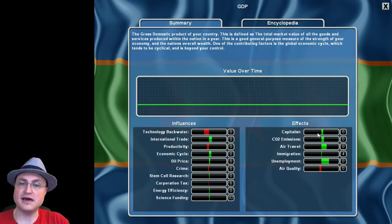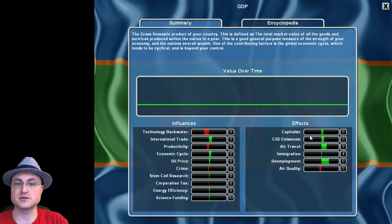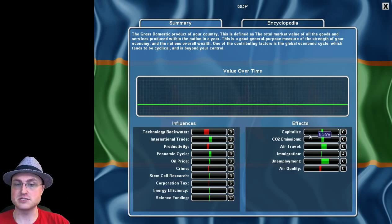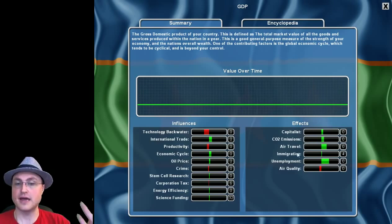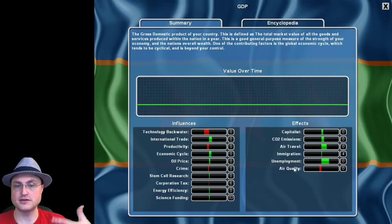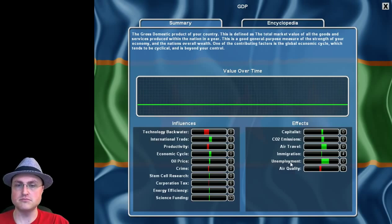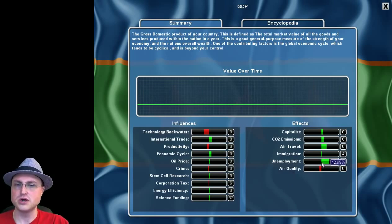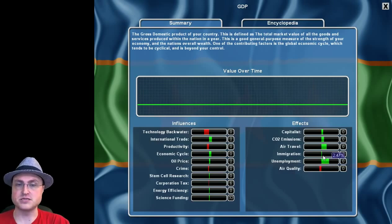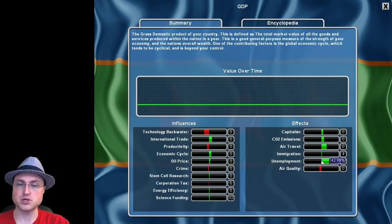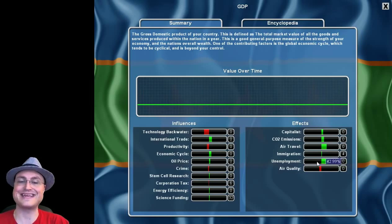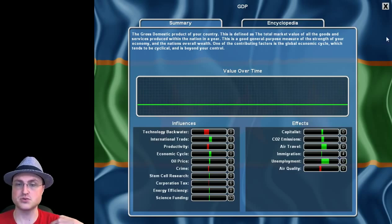So the fact that we are technology backwater is bringing down the GDP. The red means it's bringing it down. The fact that we've got a decent amount of international trade is bringing it up. So what we want to do is, the things that are bringing it up, we want to see if we can boost those things. And the things that are bringing it down, we want to see if we can minimize or eliminate those things. Furthermore, the GDP has effects on other things. High GDP increases capitalists. Also increases CO2 emissions. Air travel, and so on and so forth.